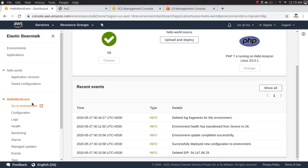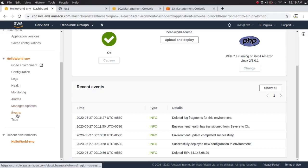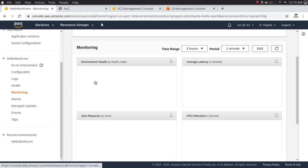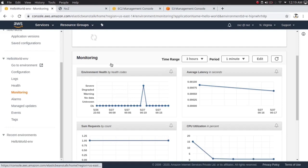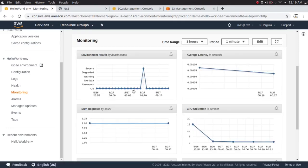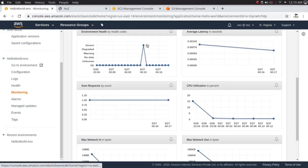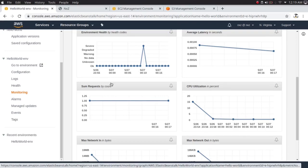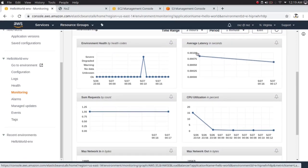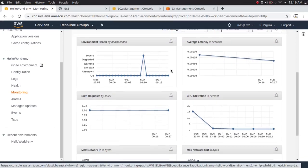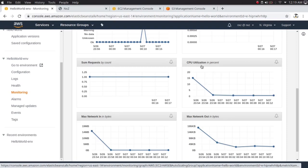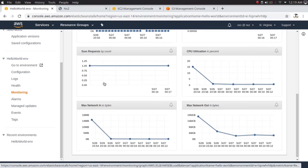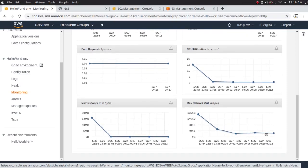Going back to the environment and clicking Monitoring, you can now see a beautiful dashboard with graphs for environment health, latency, requests, CPU utilization, network in and network out.